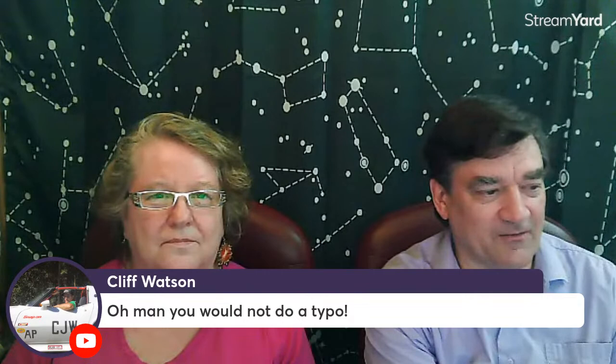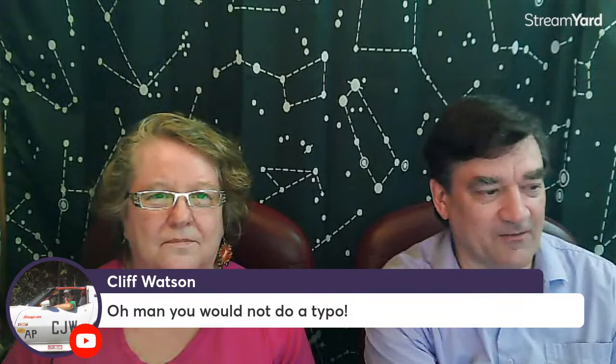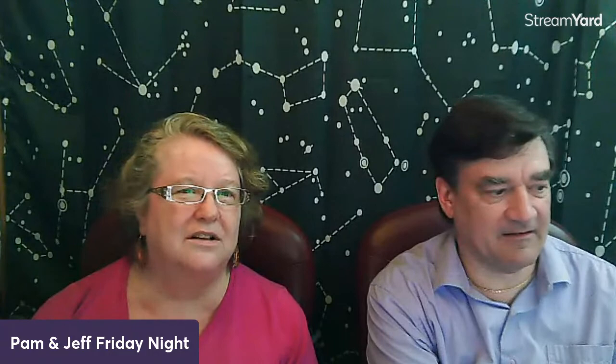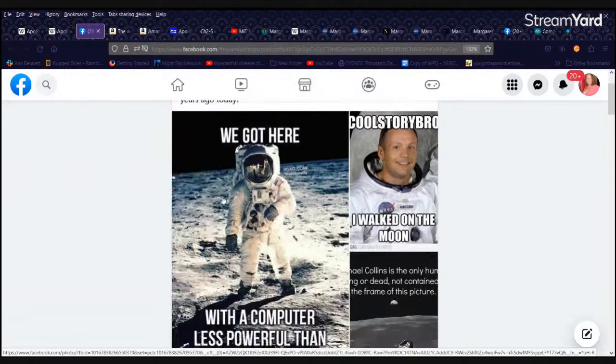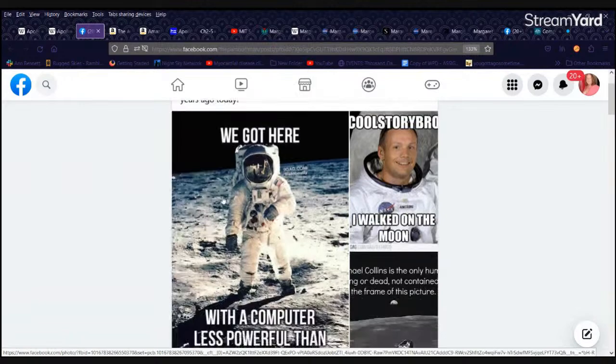Margaret Elaine Hamilton is an American computer scientist, systems engineer, and business owner, and she was awarded the Presidential Medal of Freedom in 2016 for what she is best known for: developing the onboard flight software which helped land Apollo 11 on the moon. And hence our trivia question. Oh man, you do not want to do a typo. It was actually very dynamic.